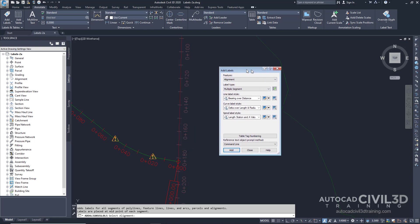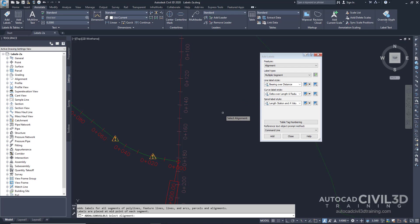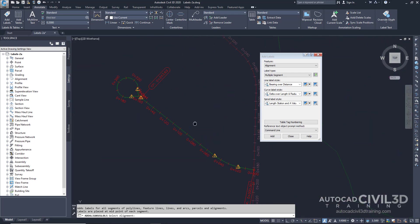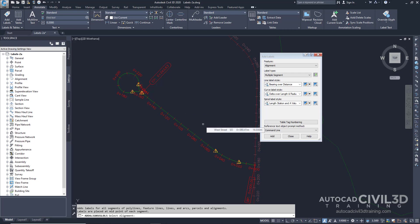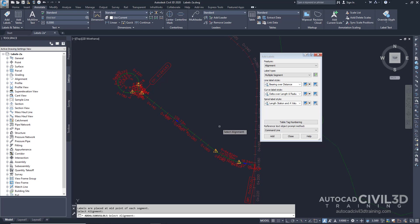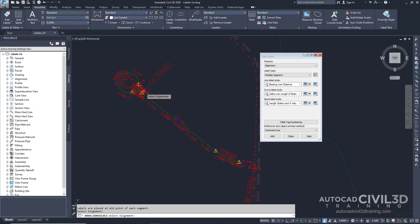I'm going to move this dialog box off to the side. Then on the left-hand side of the site we have our West Street alignment, which you created in the Adding Labels in Groups exercise. Go ahead and click the West Street alignment. The Multiple Segment label command places a label in the middle of each line and curve. This method can be convenient, but sometimes a few of the labels overlap other features of the drawing.